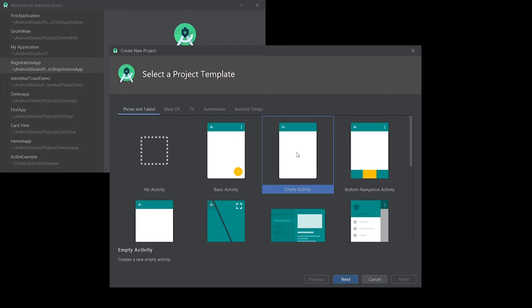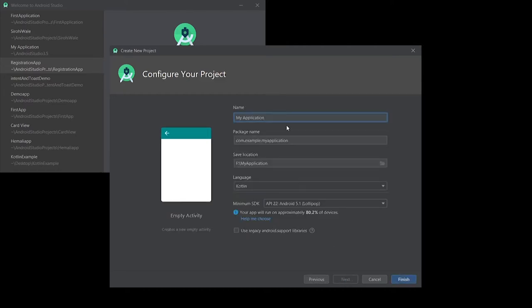Here I am getting four options: what is the name of my project, what is the package name, what is the save location, what is the language, minimum SDK, and legacy support.